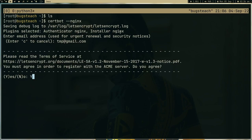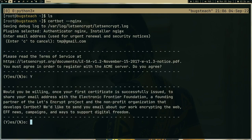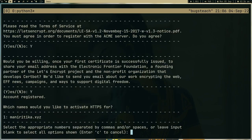Then do yes for terms and services. Which name would you like to activate your HTTPS for? Right now I have only one website running with the manirithika.xyz, so it's just giving me one option. Let me type one and press enter.